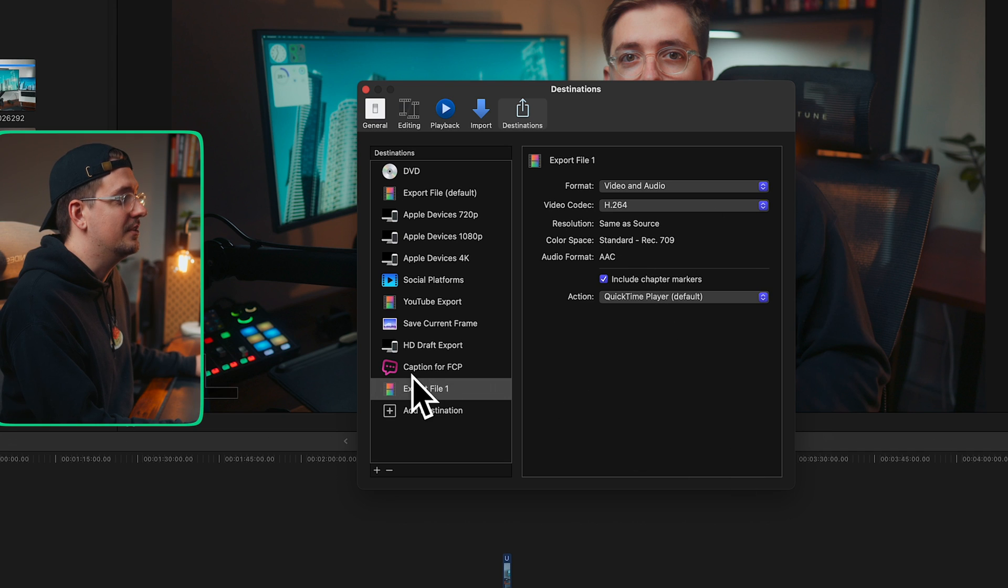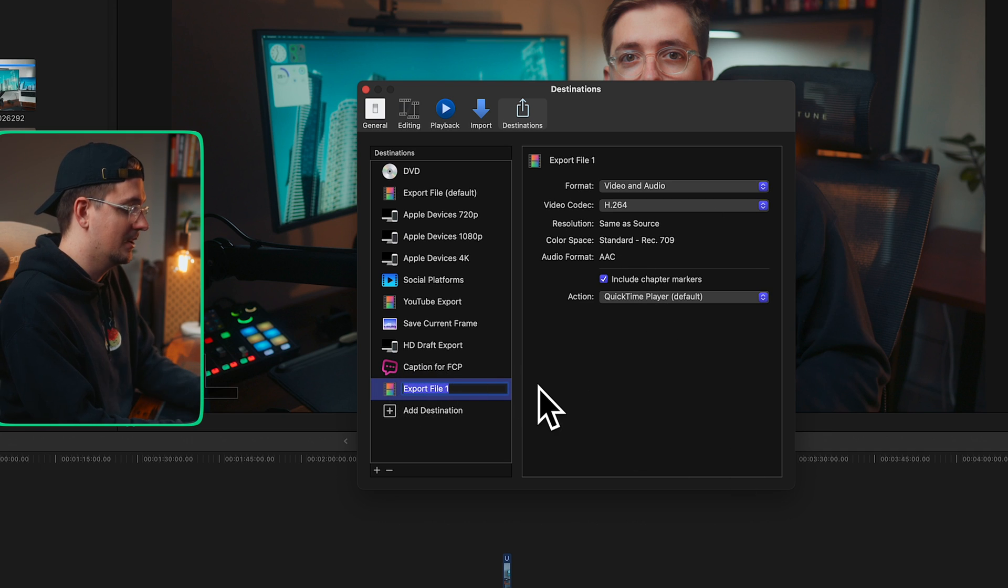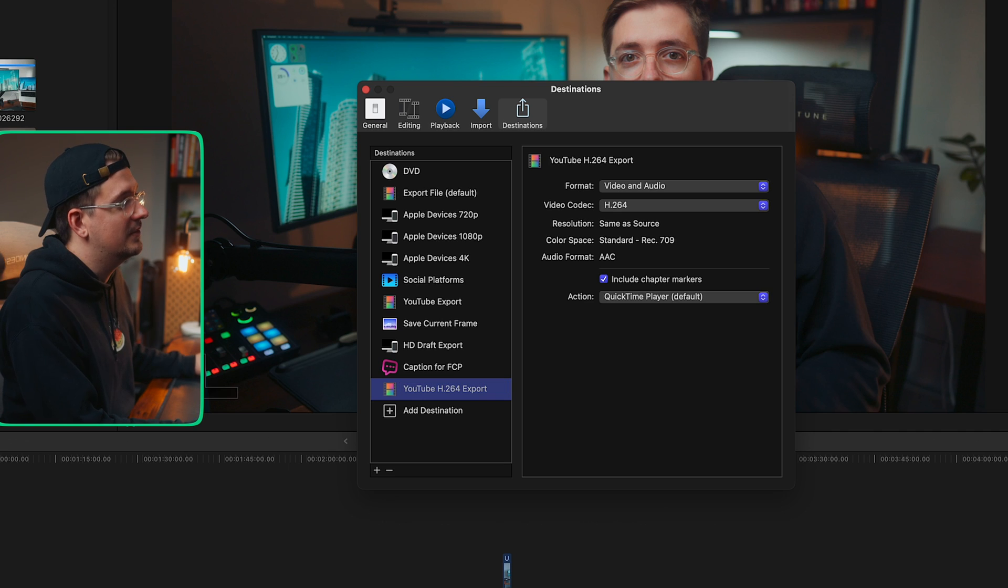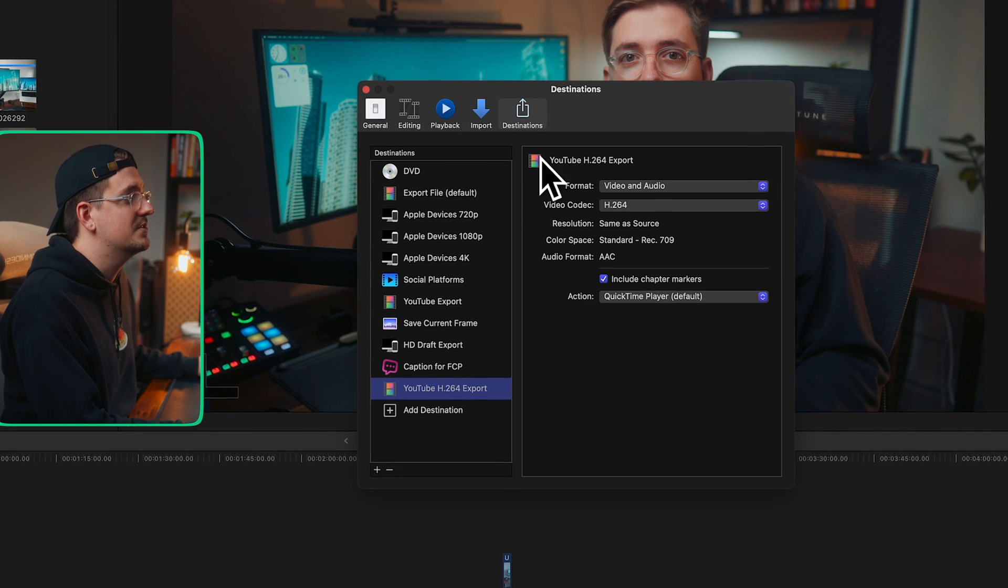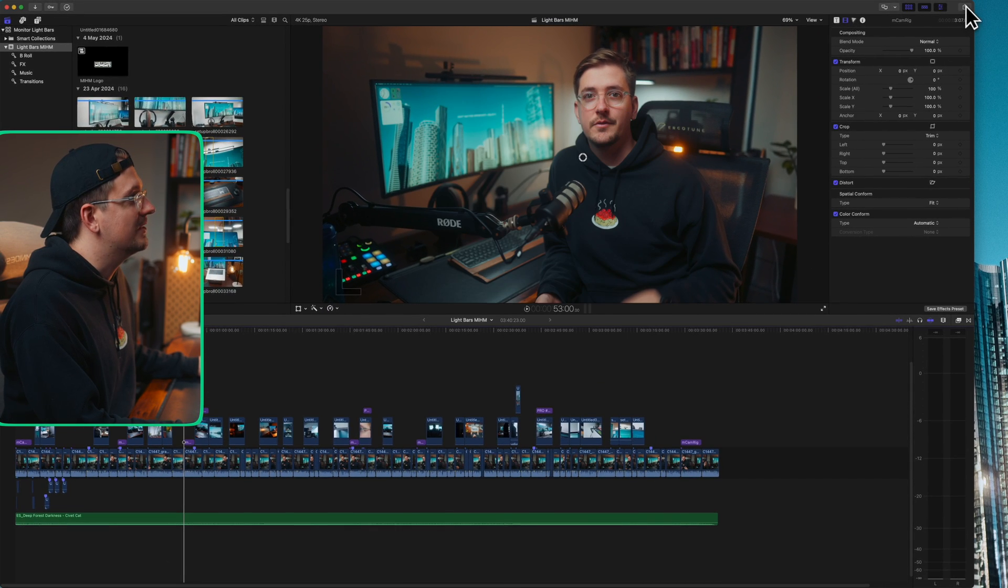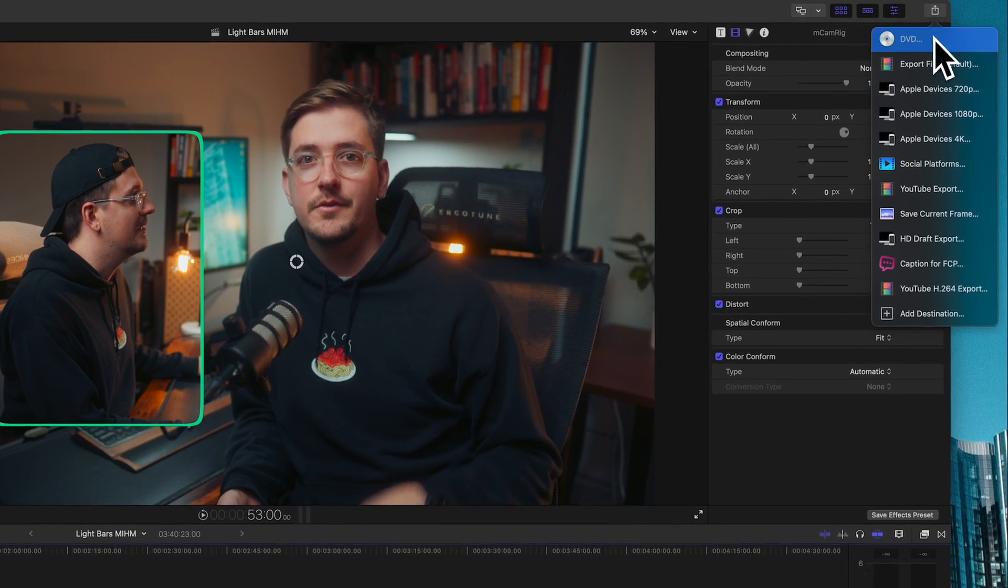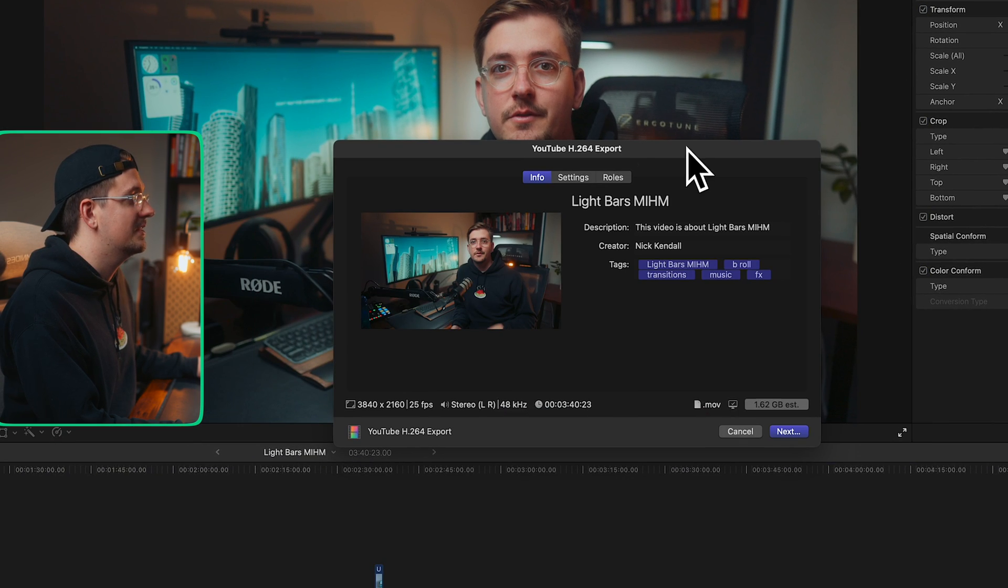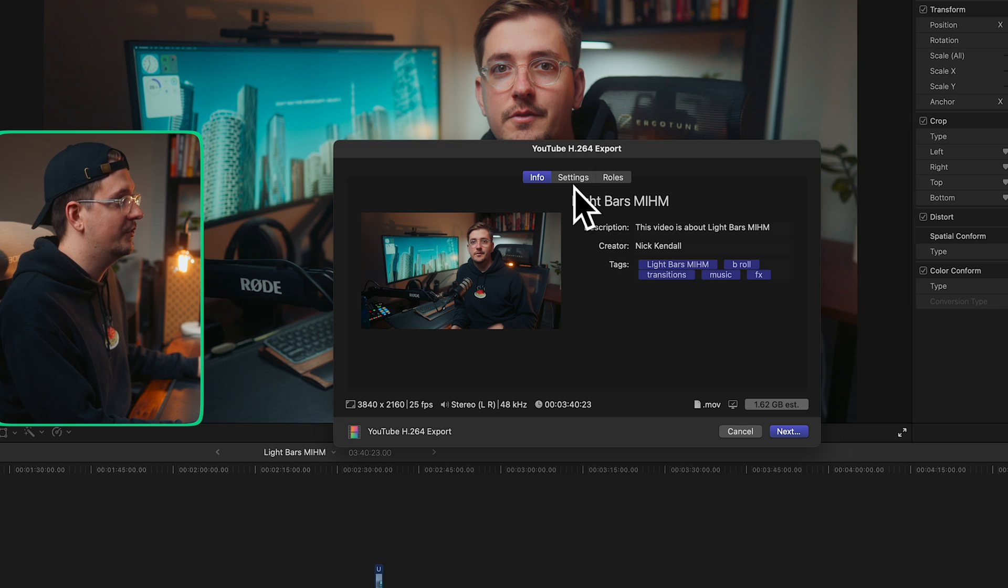And that is literally all you have to do. I'd just rename this something like YouTube H.264 export, hit enter. Now we can close this destinations window. When we hit the share button, that preset is available for us to select. So I'm gonna click on that. This is gonna bring up our export window.